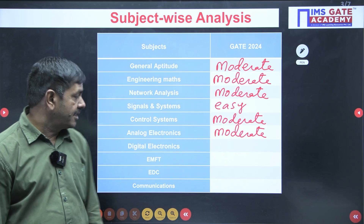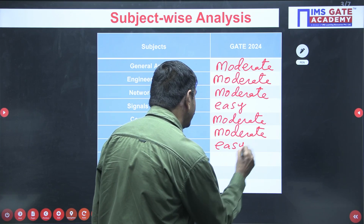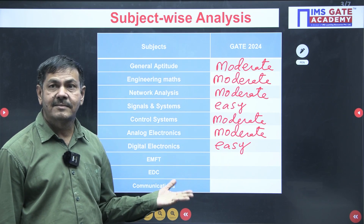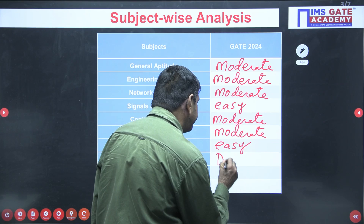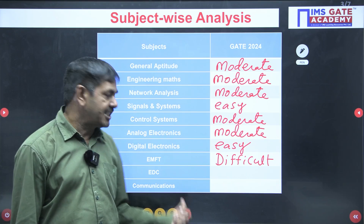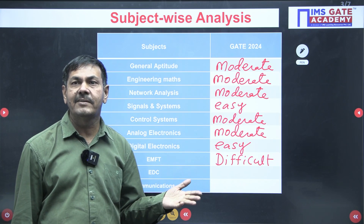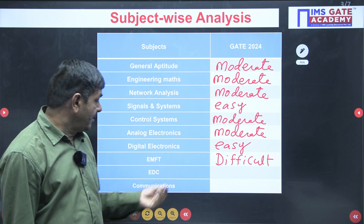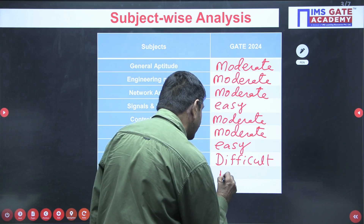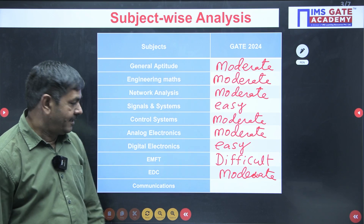Digital electronics questions were easy — any student can do them easily. EMFT is somewhat tough; everybody knows this subject is difficult, and the questions asked were difficult only. EDC questions were all concept-based, requiring knowledge of basics and theory, so EDC comes under moderate. Communication was easy.